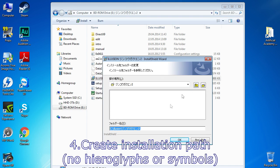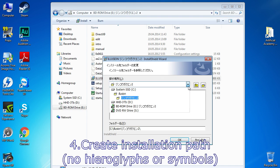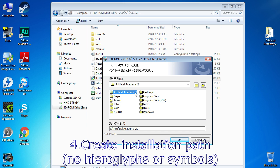Choose or create an installation path written with English letters, without any symbols.